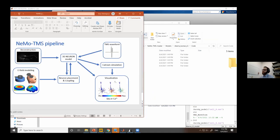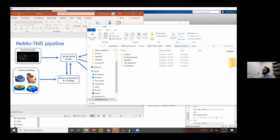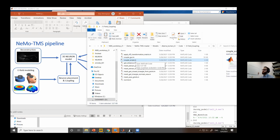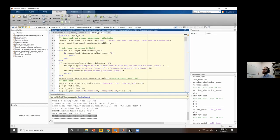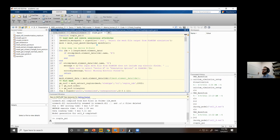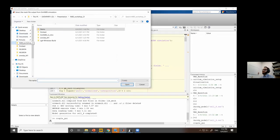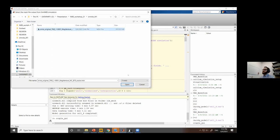Go to code > eField_coupling. You only need 'couple_GUI' or 'couple_script'. I'll show the GUI version today as it walks you through each step in a graphical interface. Change your MATLAB directory to this folder and run the script. First, you select the SimNibs output mesh file. After loading it, MATLAB reads it and displays a 3D plot of the electric field results, asking you where you want to place the neuron.